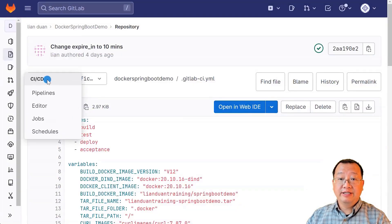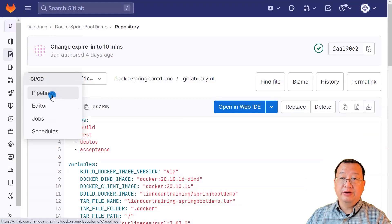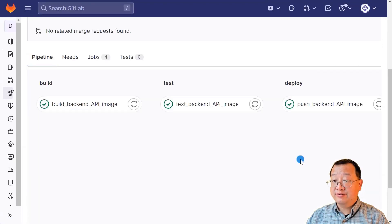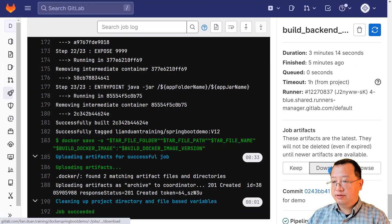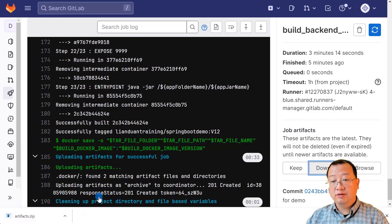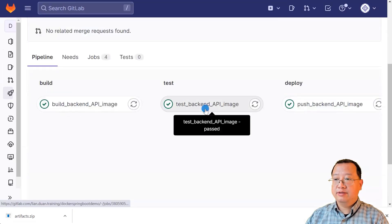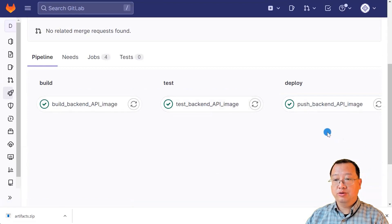In the left-side navigation menu, select Pipelines under the CI/CD menu. Click the running pipeline to see the detail. The pipeline is running successfully. Open the build job and download the job artifacts — downloaded successfully. That means the `docker save` command ran without issue. There is also a message showing artifacts being uploaded. Back on the pipeline page, the test and deploy stages are also running successfully.